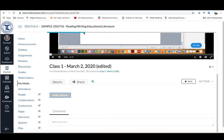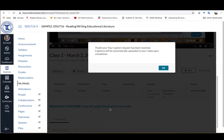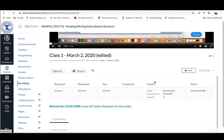You can see it's going across the top there, which essentially means it's uploading the video. You'll get a note that says your captions request has been received, and as soon as they are available, they will be automatically loaded to your video.